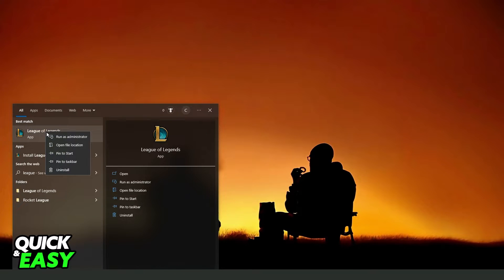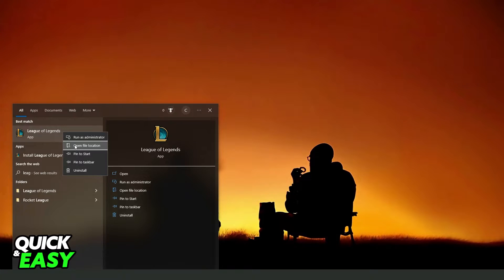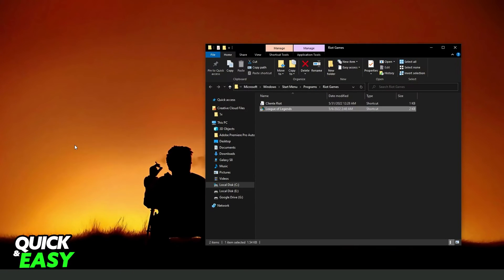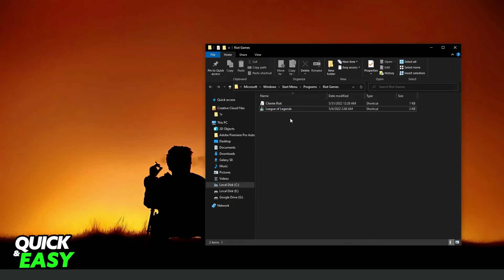Click with the right button on Valorant and click Open File Location. You will come right here, then you will see the shortcut of Valorant.